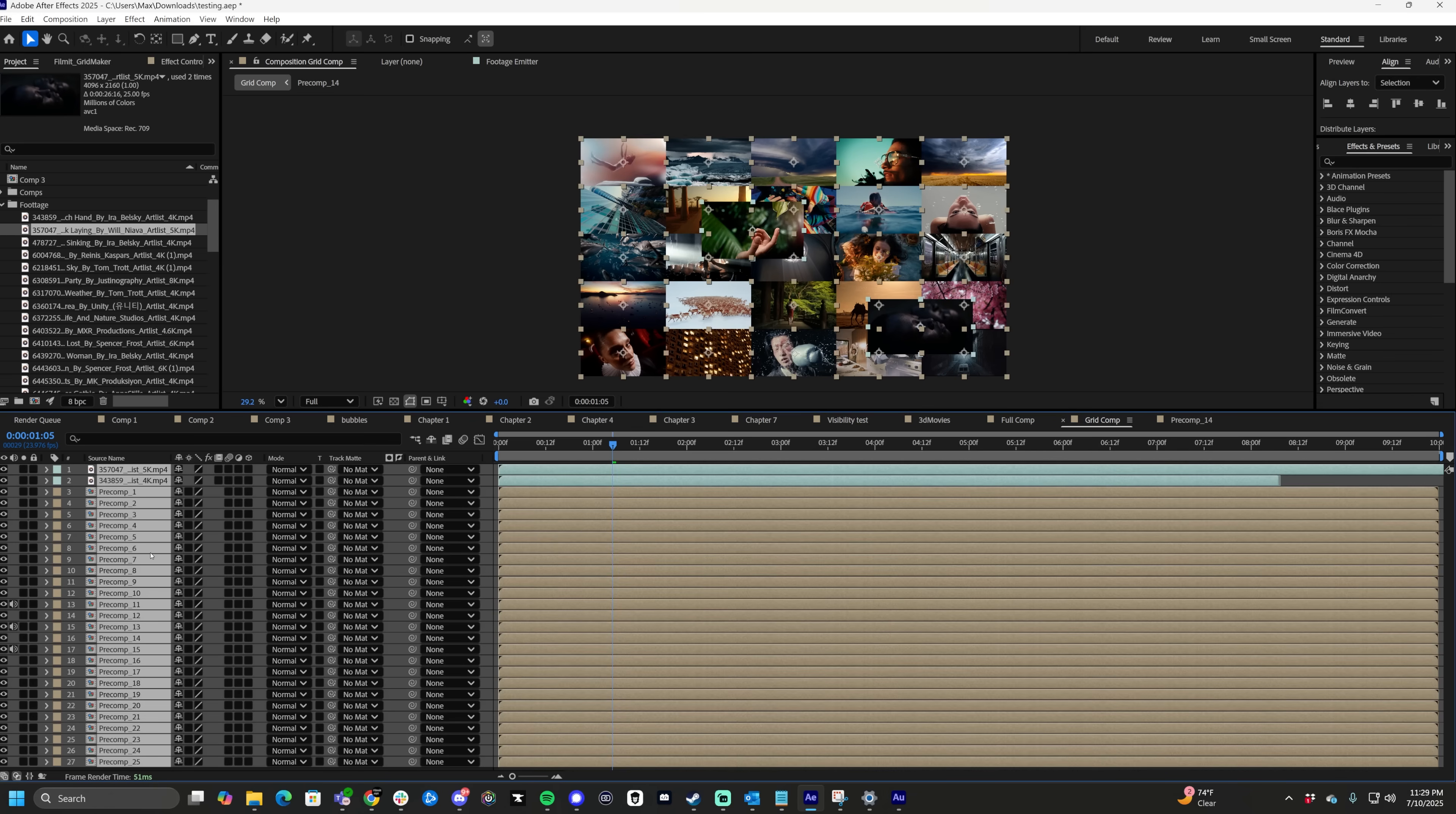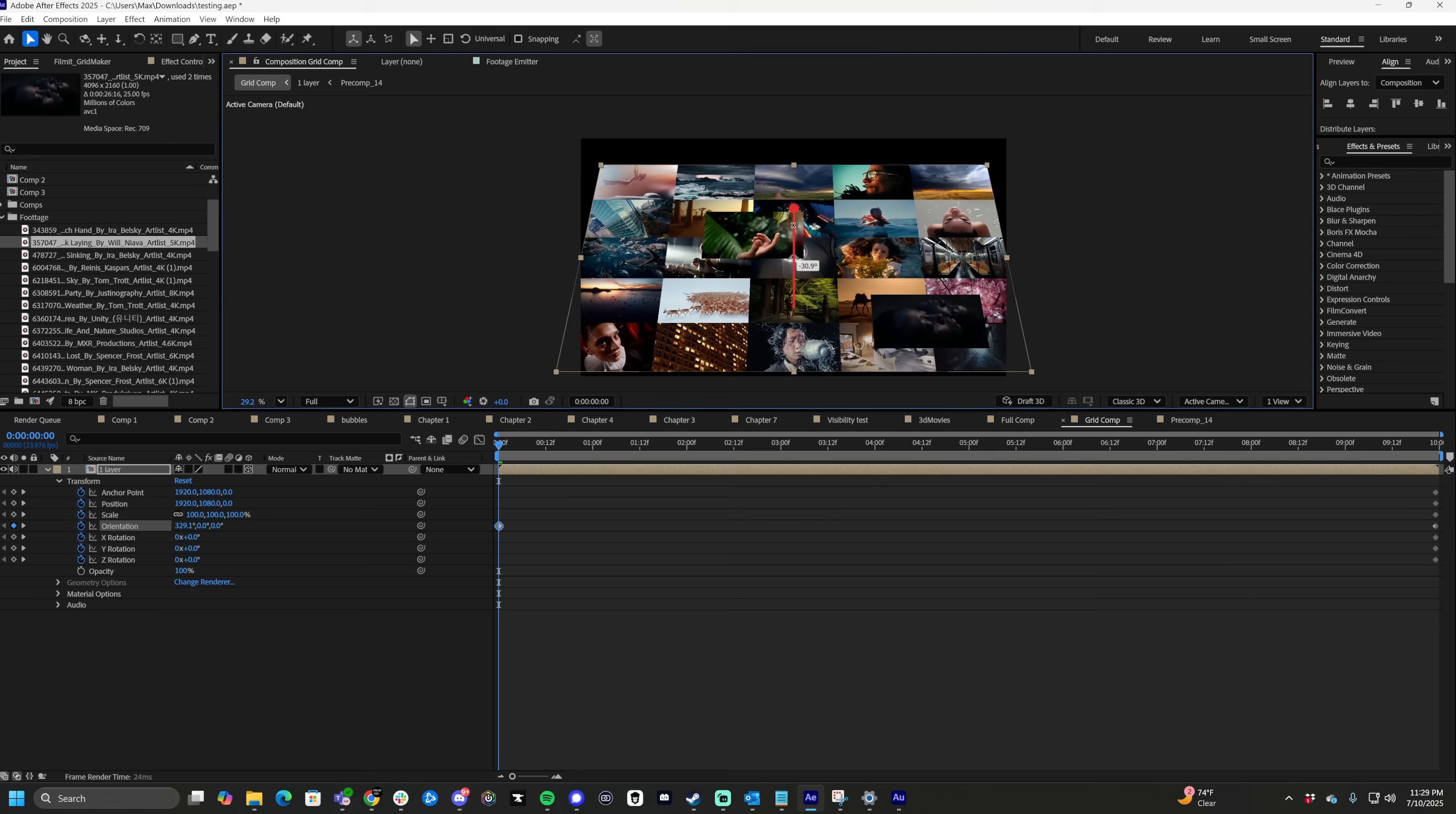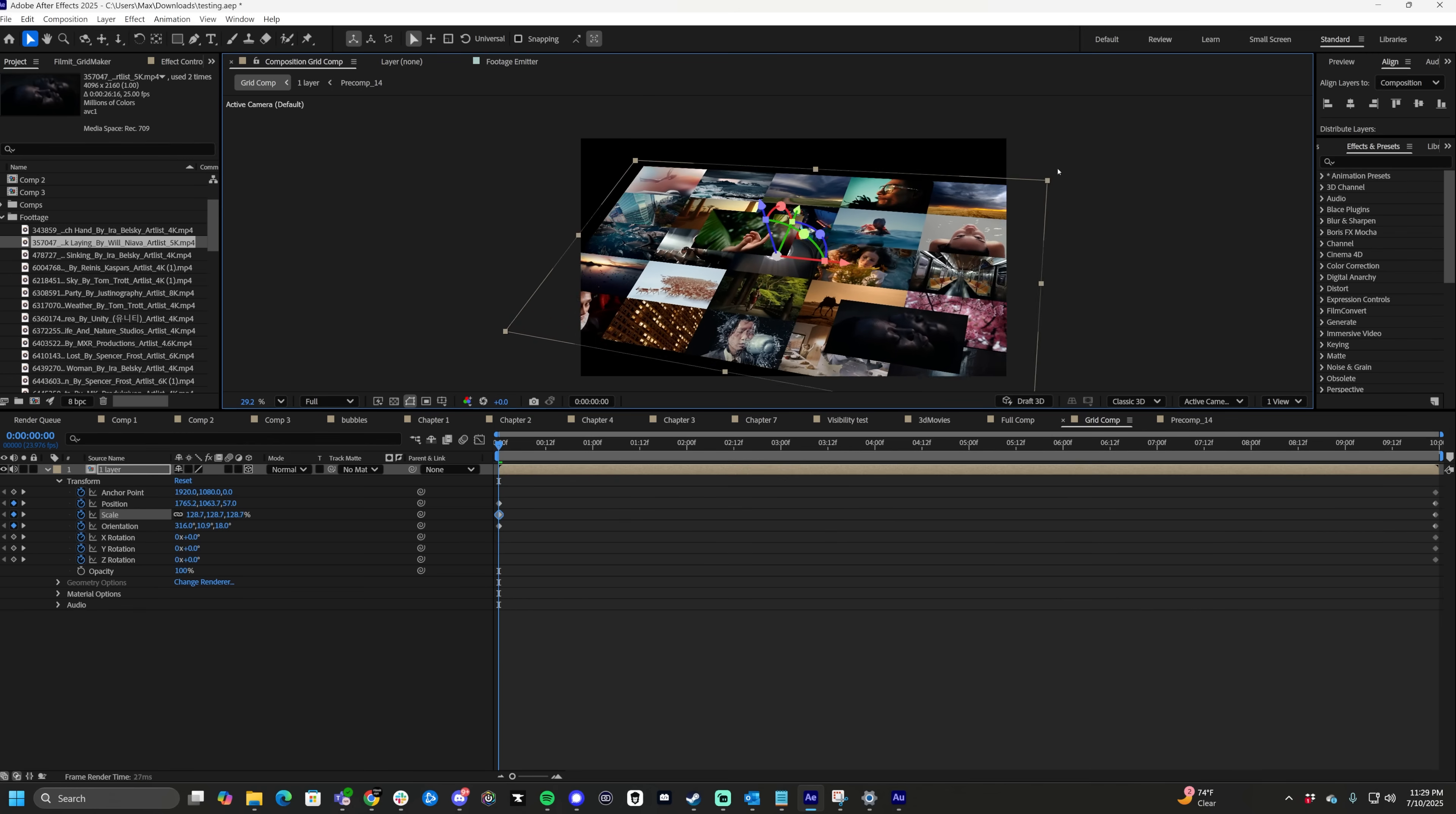From here, we highlight all the layers, right click, pre-compose, call it one layer, turn this layer 3D, drop down on this, drop down on this. Let's just go ahead and keyframe everything because we're going to be moving a lot of properties here. Drag this down the timeline to be our ending frame, go to the beginning of the timeline and just kind of move it this way and let's scale it up.